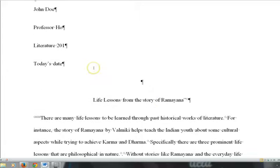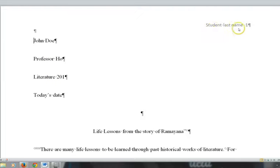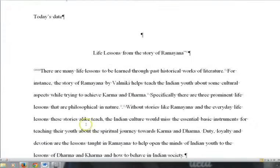Here you have the MLA style heading where you have to put your name, professor's name, the name of the class. Also don't forget to put your last name and your page number, and to center your title, and you have double space.